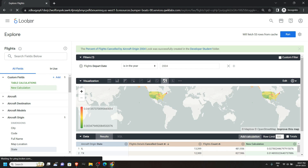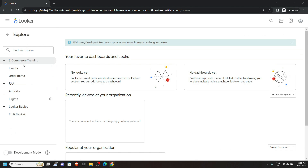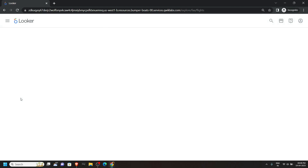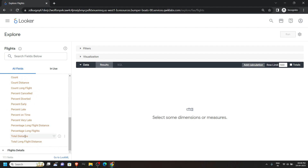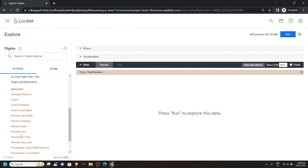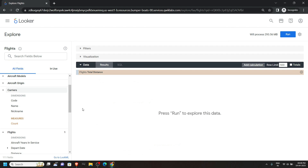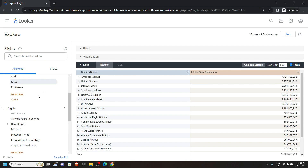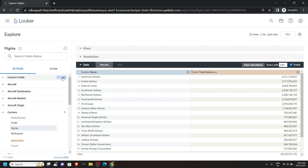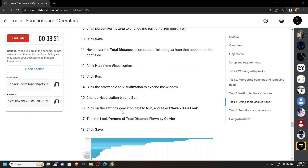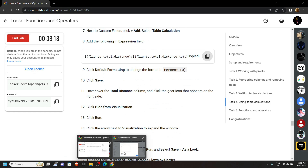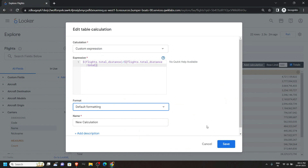Again click on Looker, go to Explore, open Flights, and click on Flights. Then choose Total Distance. Now move upwards, open Carriers, and click on Name. Check this box and click on Run. Again scroll up and you will find Custom Fields — click Add, then Table Calculation. Go back to the lab and copy the formula. Then simply paste it and click on Save.